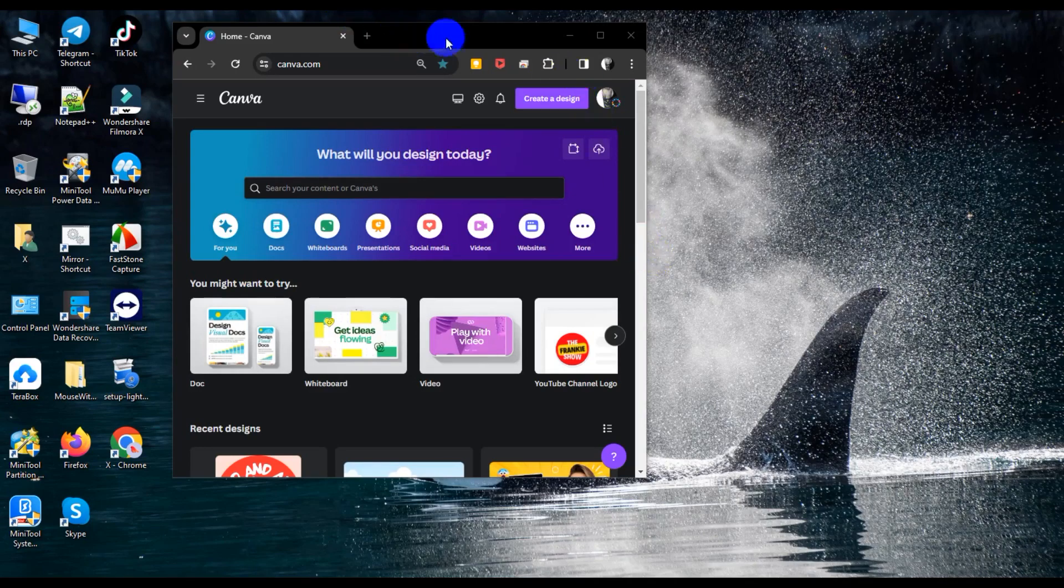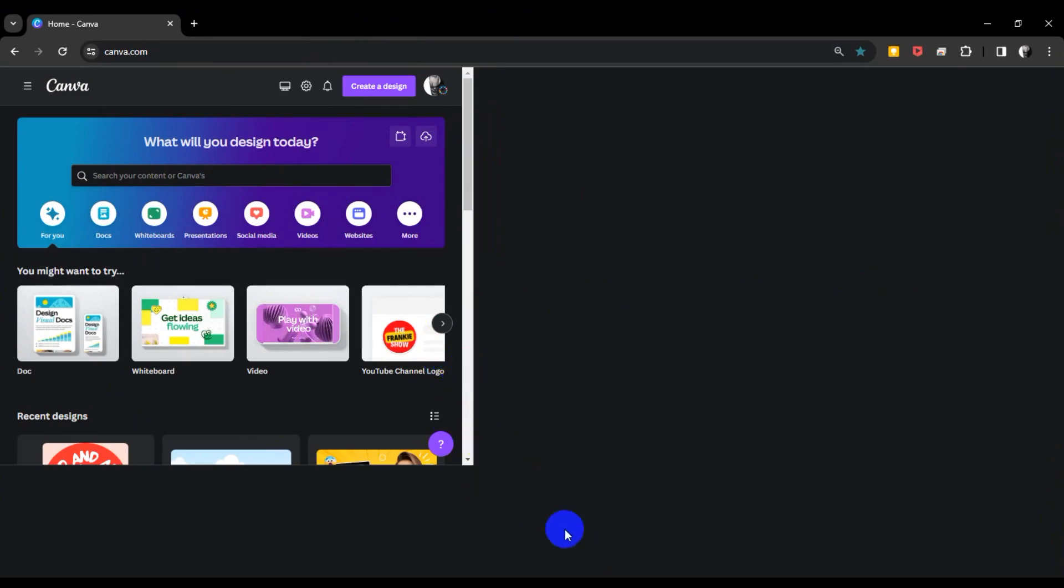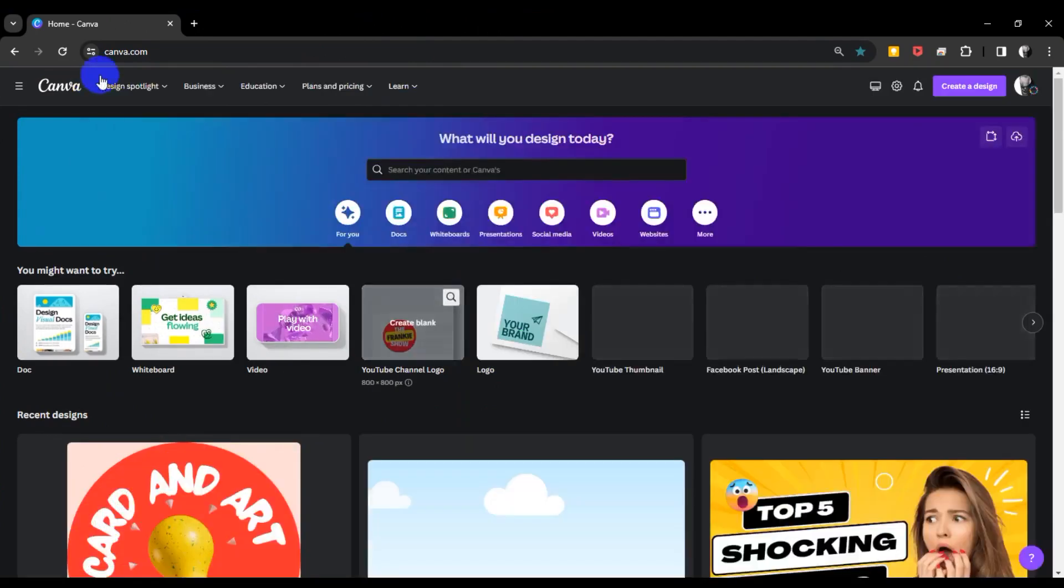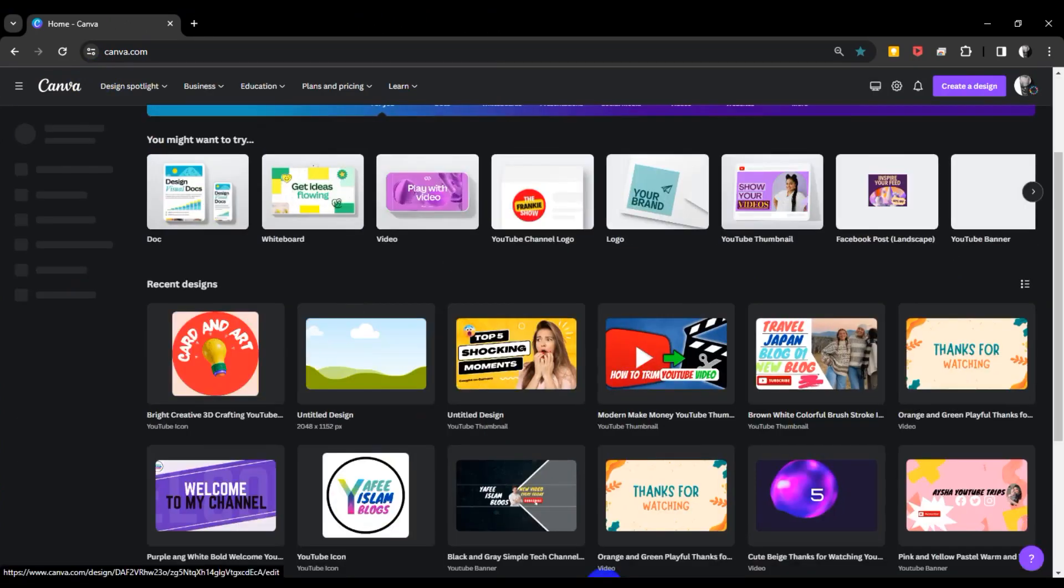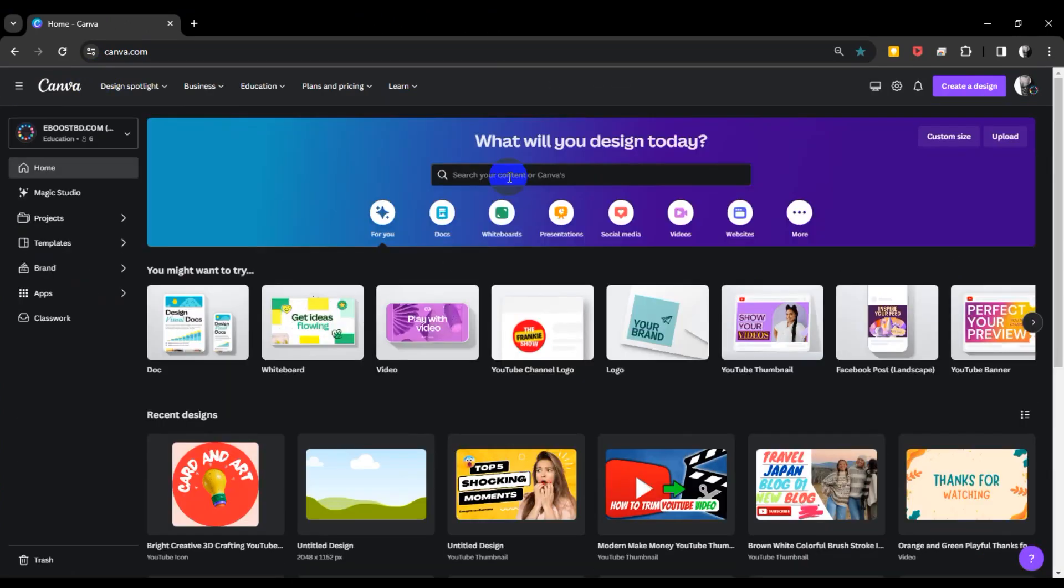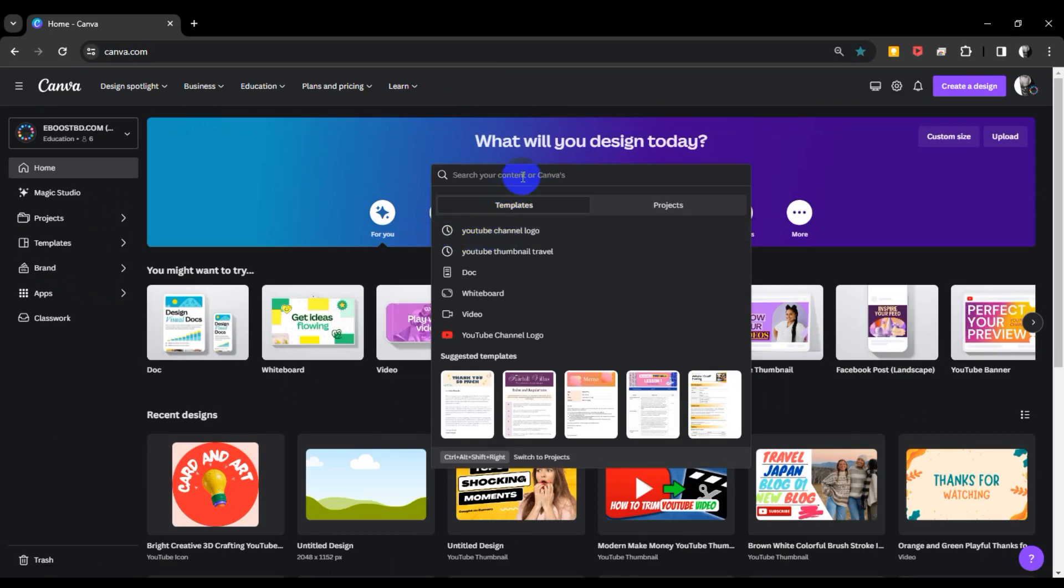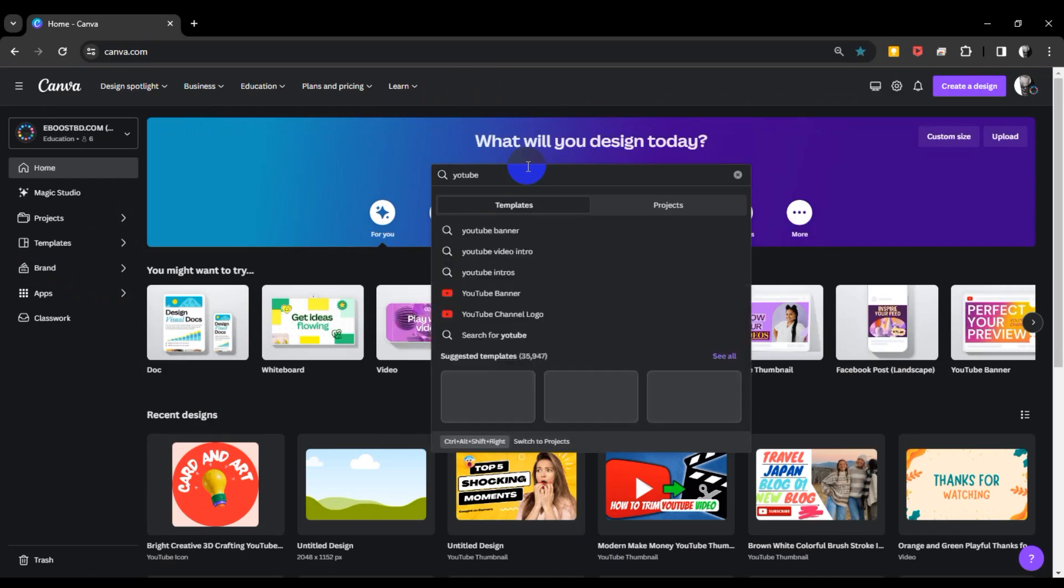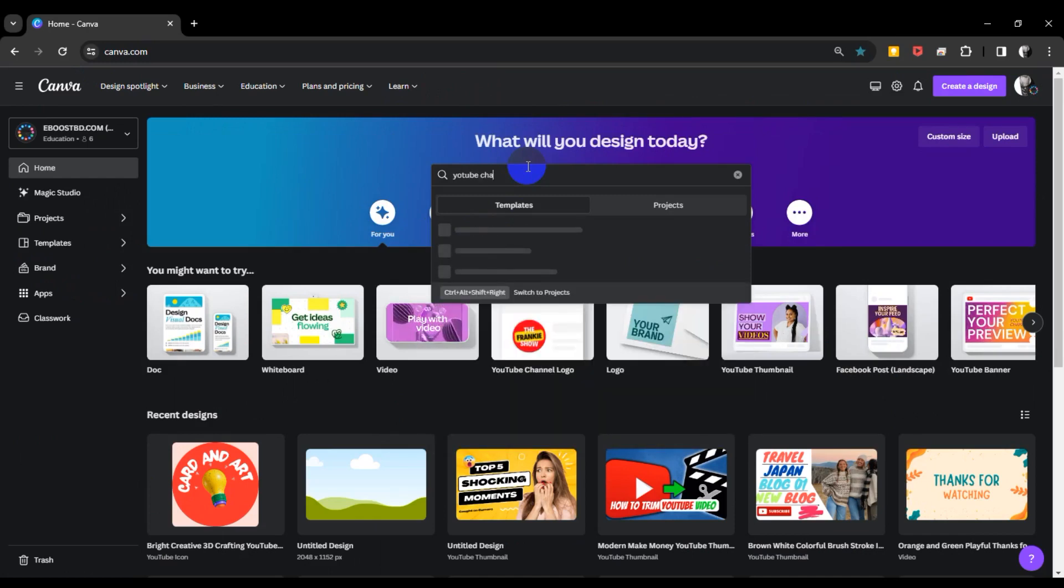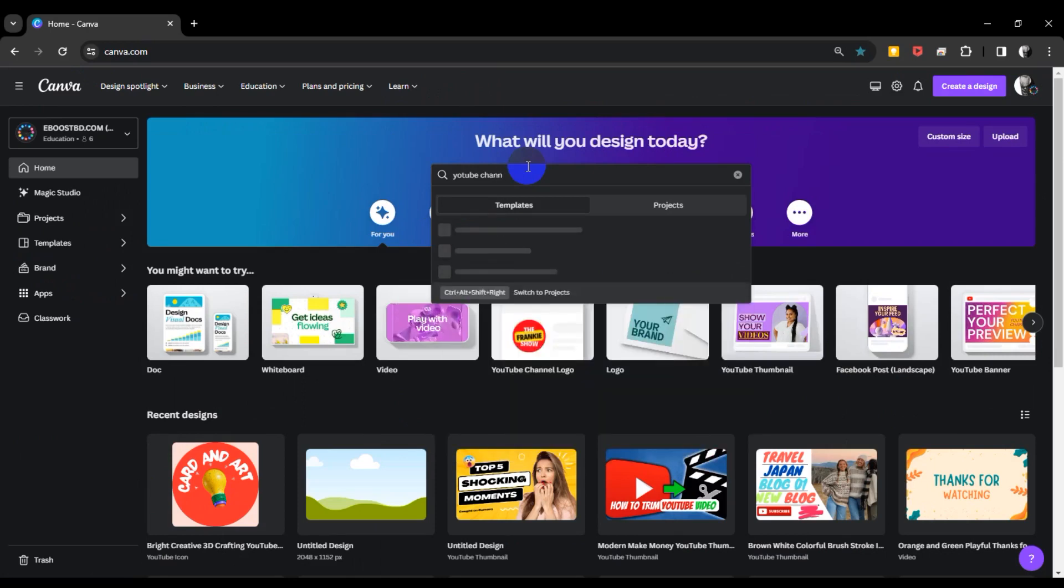Now I'm opening a browser and going to Canva Pro to edit my YouTube banner. Let's get started. I'm logging into Canva Pro, and now I'm searching for YouTube channel banner. Type YouTube channel banner and hit enter.